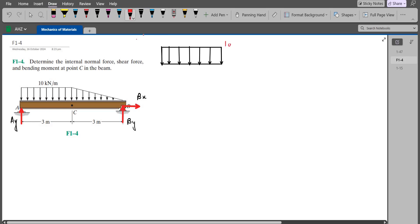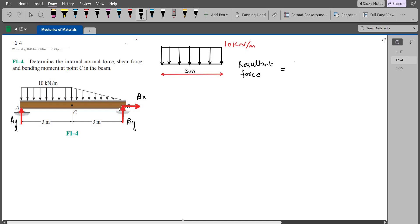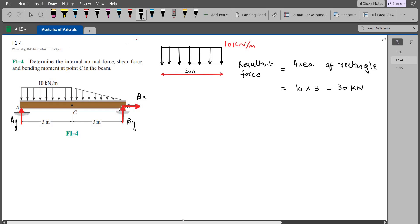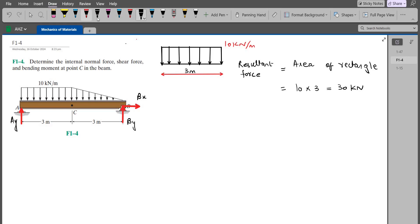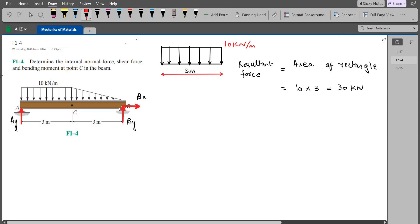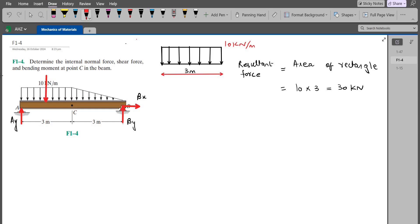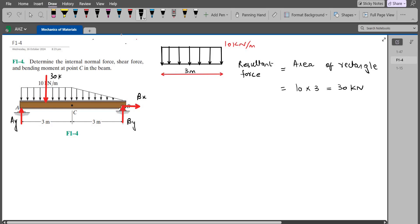The height of this rectangle is 10 kN per meter and the length is 3 meters. To find the resultant force of this rectangular distributed loading, I have to find the area of this rectangle. The area is length times height, so we have 10 times 3 — the resultant force comes out to be 30 kN. It will act halfway along the 3-meter length, so it will act at 1.5 meters from point A.